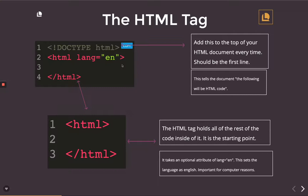After that, we have the actual HTML tag itself, which has an opening and a closing tag. Now everything else goes inside of it.